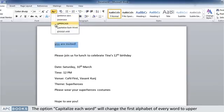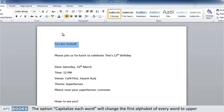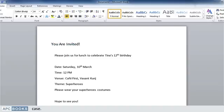The option 'Capitalize Each Word' will change the first alphabet of every word to uppercase.